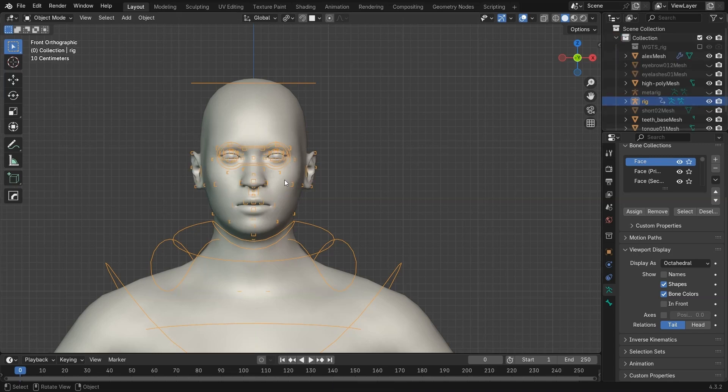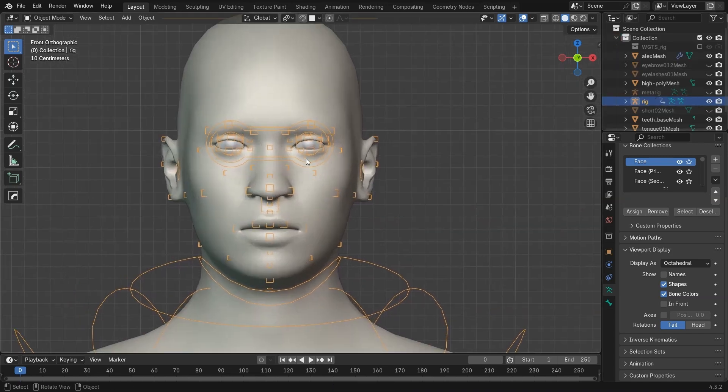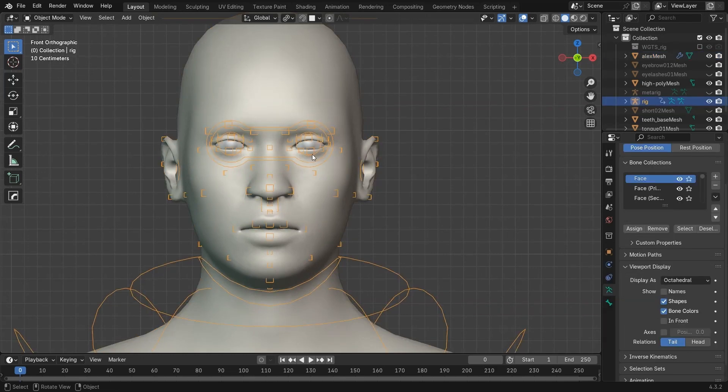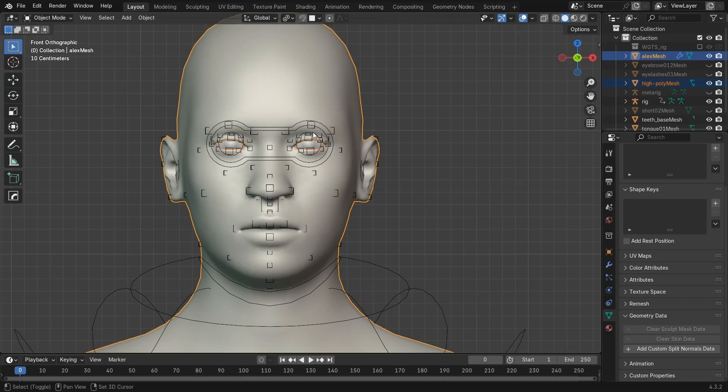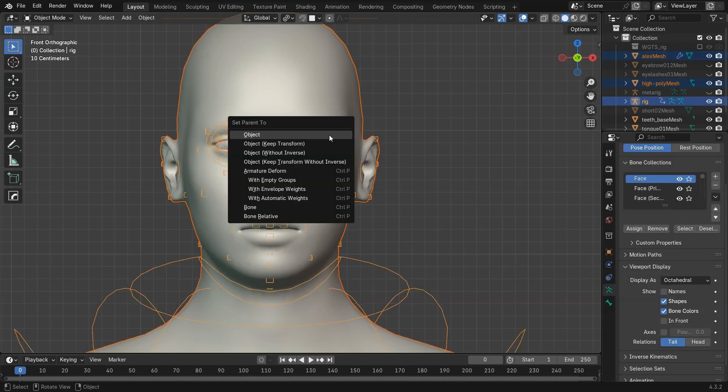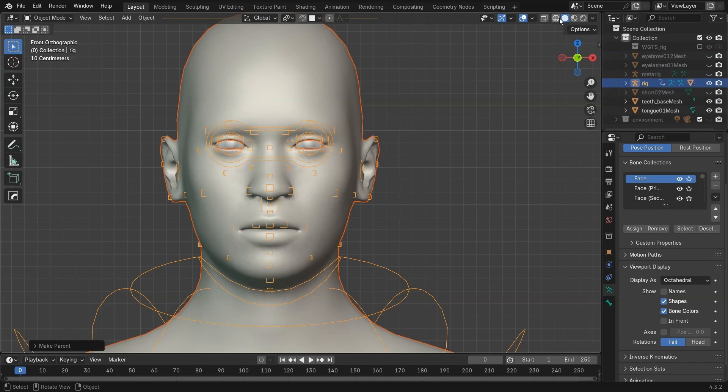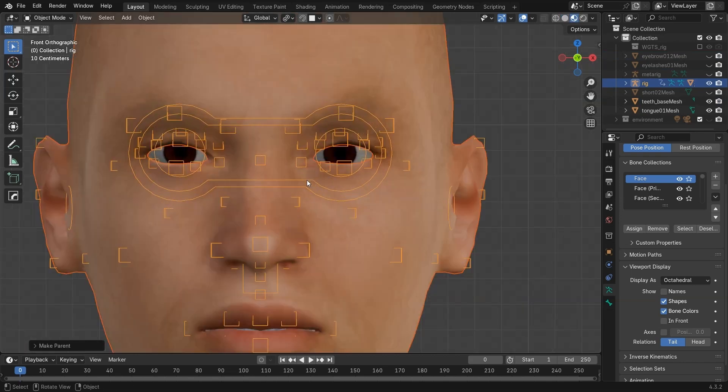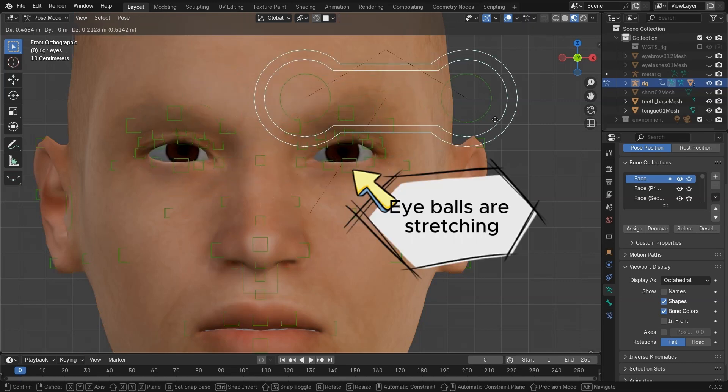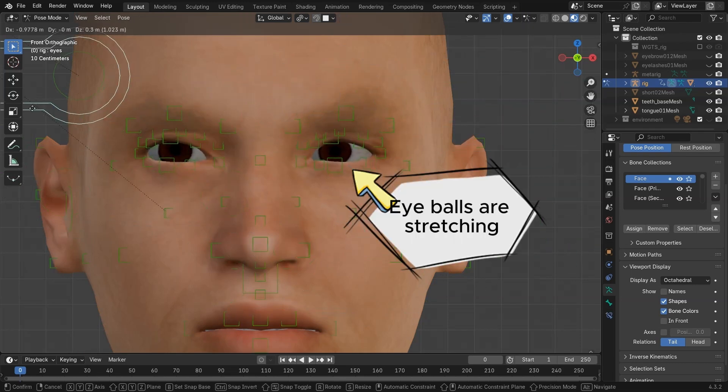Next, I parent the mesh, like eyes and body, to the new rig with Ctrl-P, automatic weights. You can also choose empty groups and paint everything manually, but I used auto weights. Now if I move the eye control, it may seem like it's working. But once we check the teeth and tongue, the problem becomes obvious.